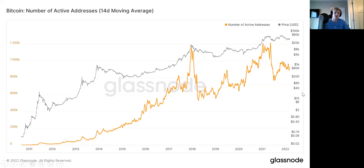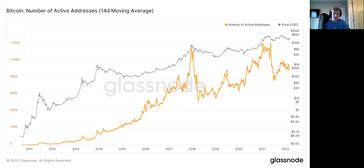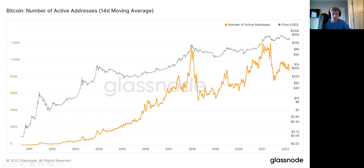First, we're going to start with the most basic one: the number of active addresses, which is just the number of addresses that are active on the network. As you can see, whenever Bitcoin reaches these euphoric blow-off tops, you see that same kind of signature in active addresses. Going back to 2011, even though it's a small blip, you can see a spike heading into 2013, and then spikes in transactional activity there as well.